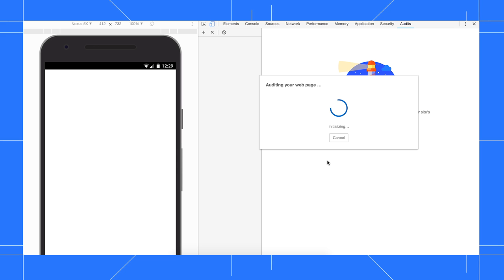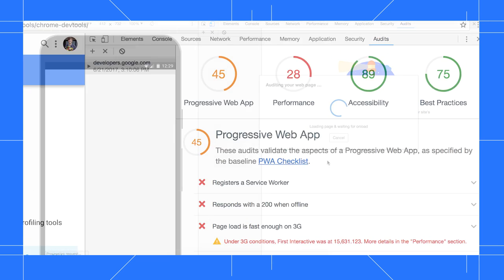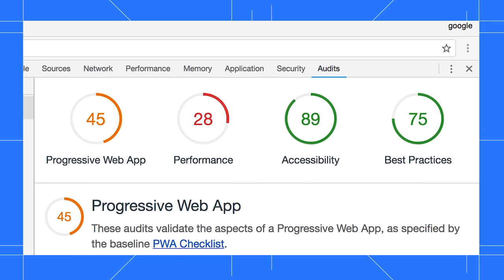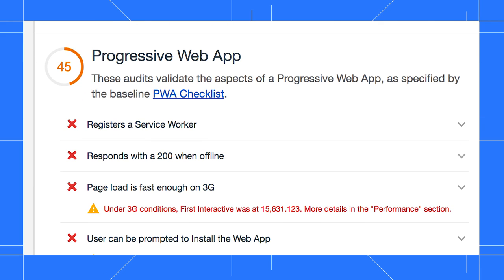After 15 seconds or so, DevTools gives you a report on the page. These top-level scores are a summary of how you did in that category. Below that are the individual tests that make up each category's score. Fix the failing tests to improve the quality of your page.